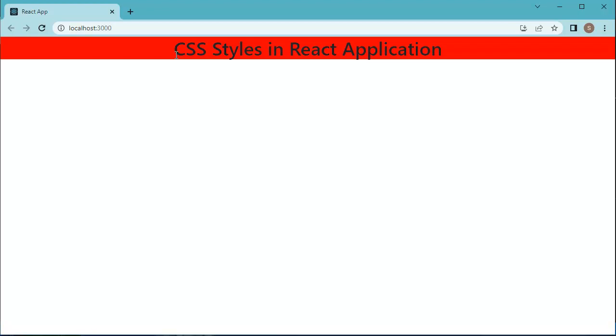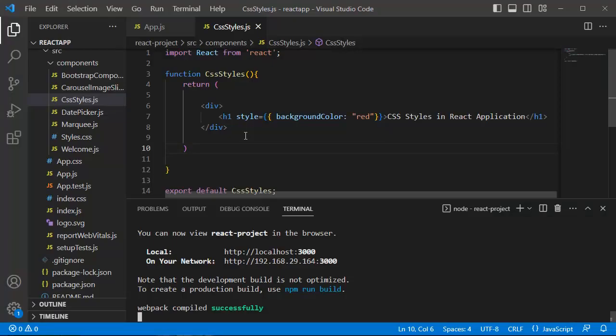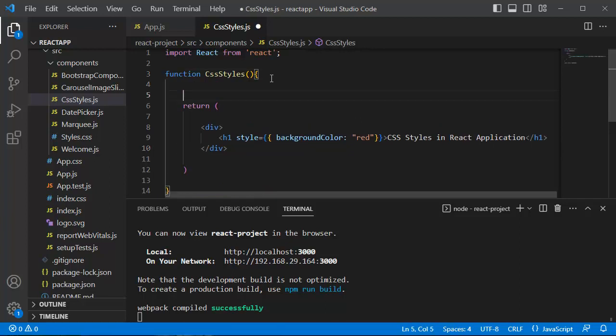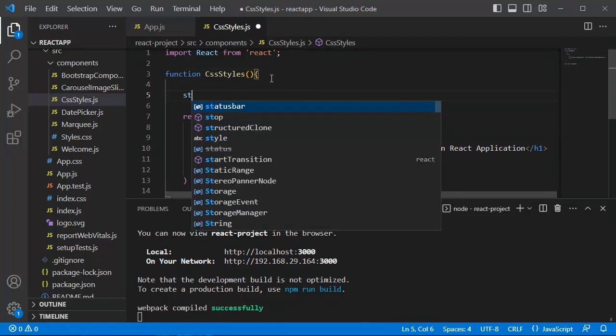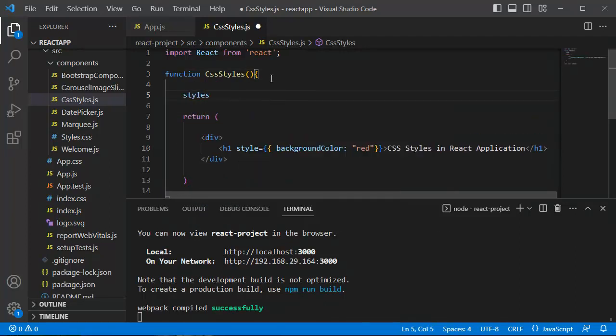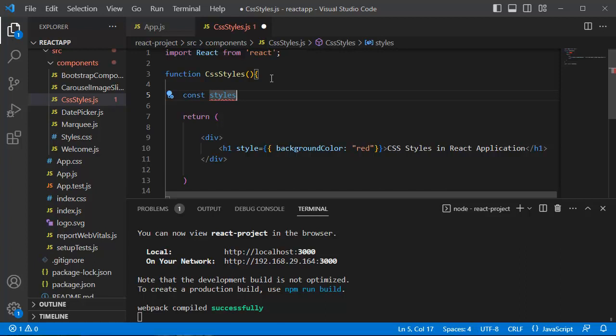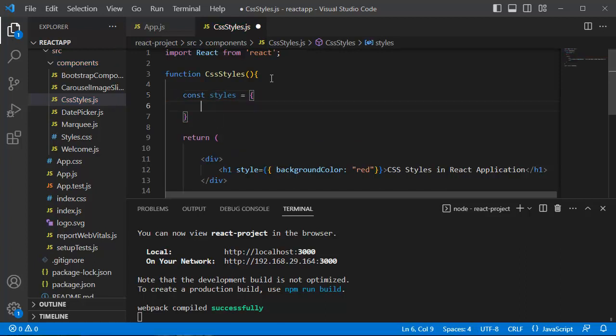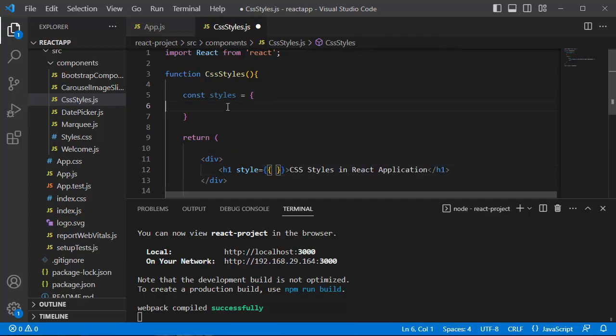Here, let's go back to our code editor. Within this functional component, let's create a constant by name styles, and we need to use the const keyword for this variable. For this variable, let's define the same property which we have defined here. So let's cut this one and add it within this variable.